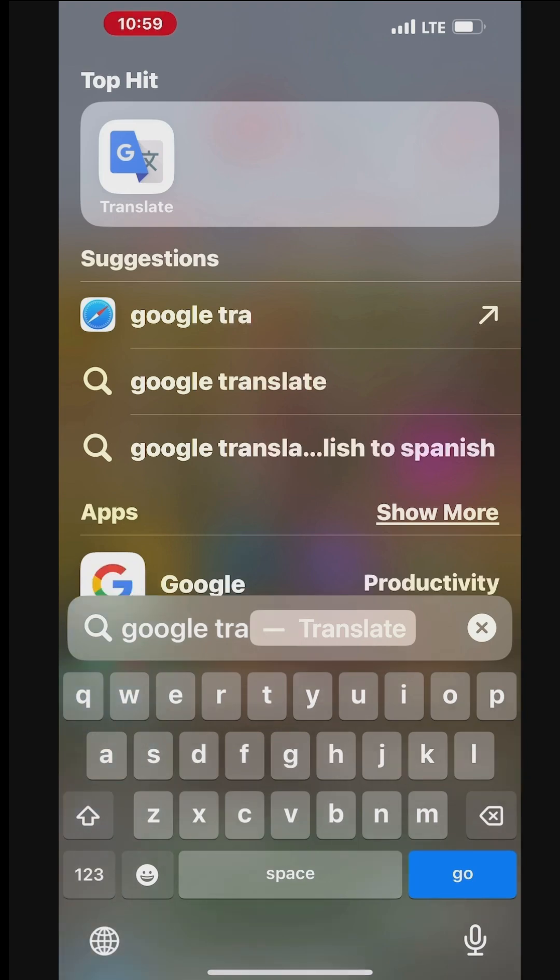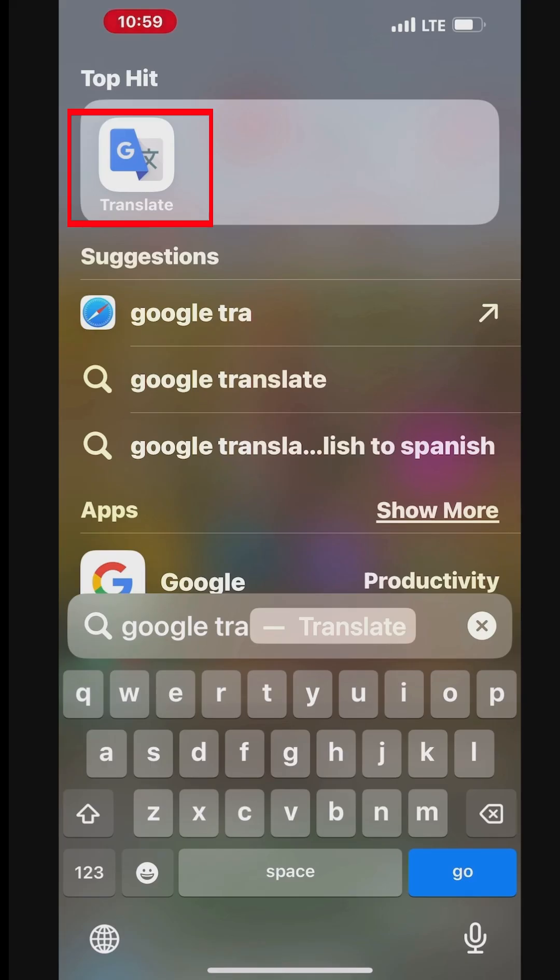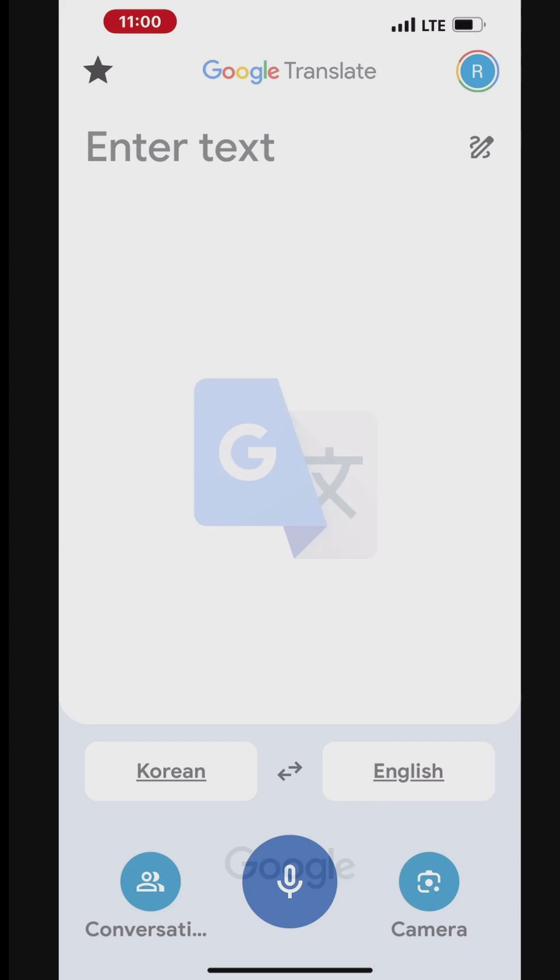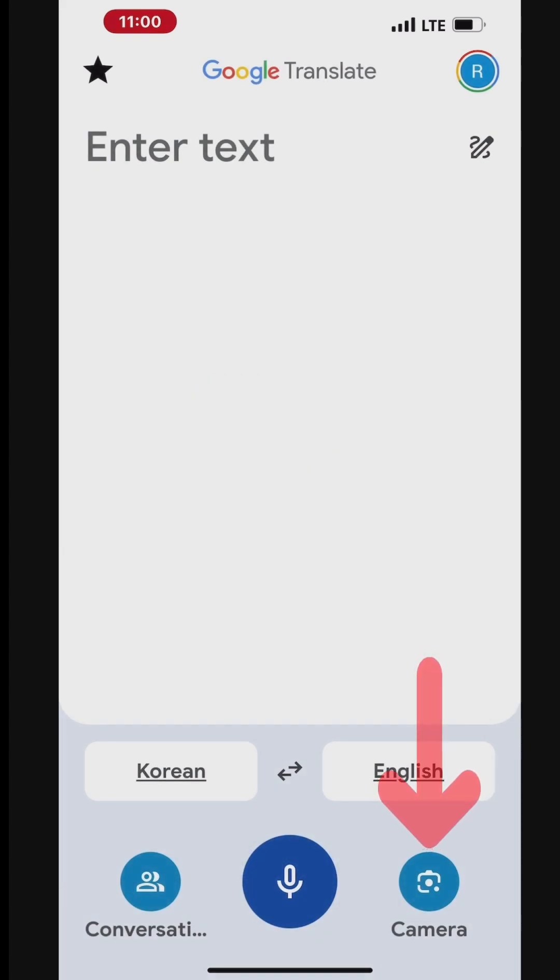Launch Google Translate to translation by using camera, microphone, or image. Once the app is launched, tap the camera to open Google Lens to scan the text to translate in real-time.